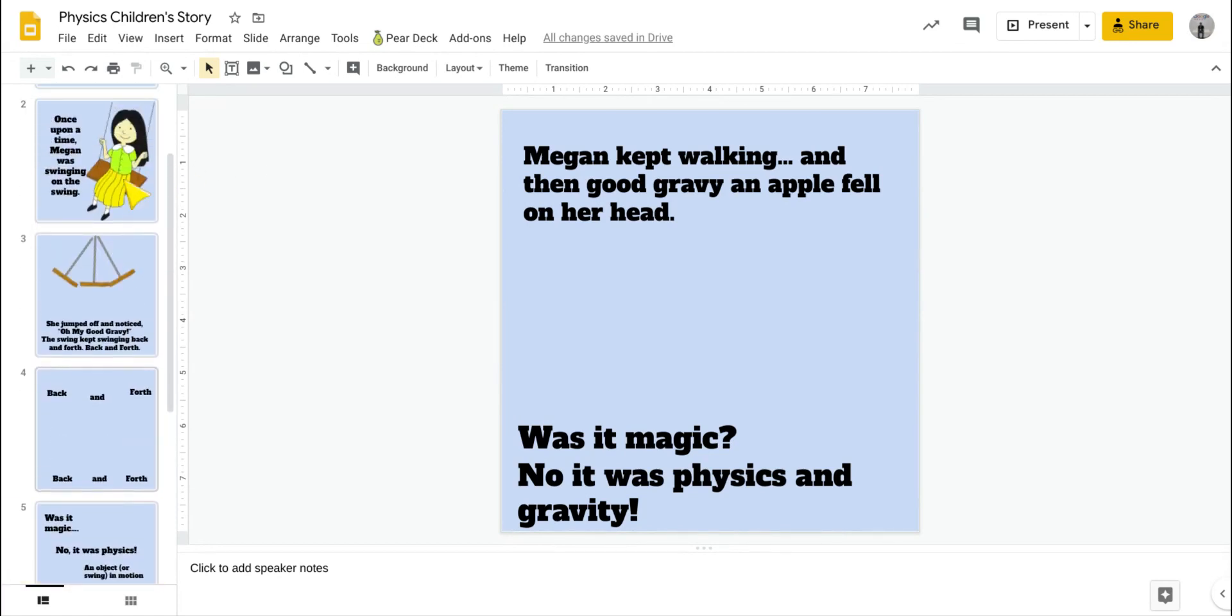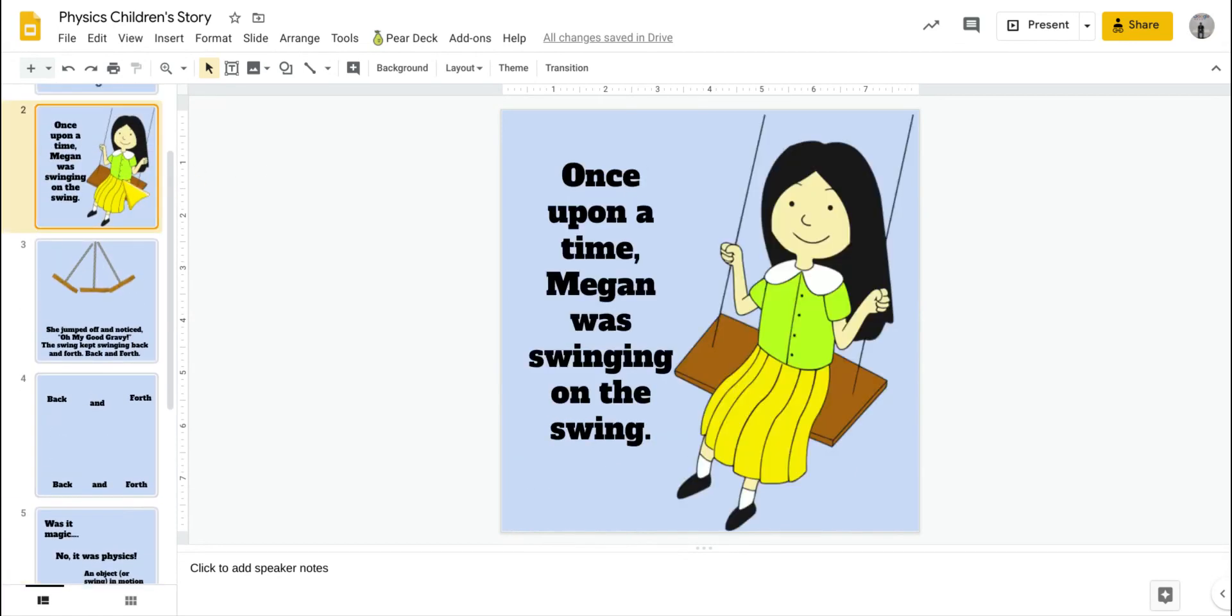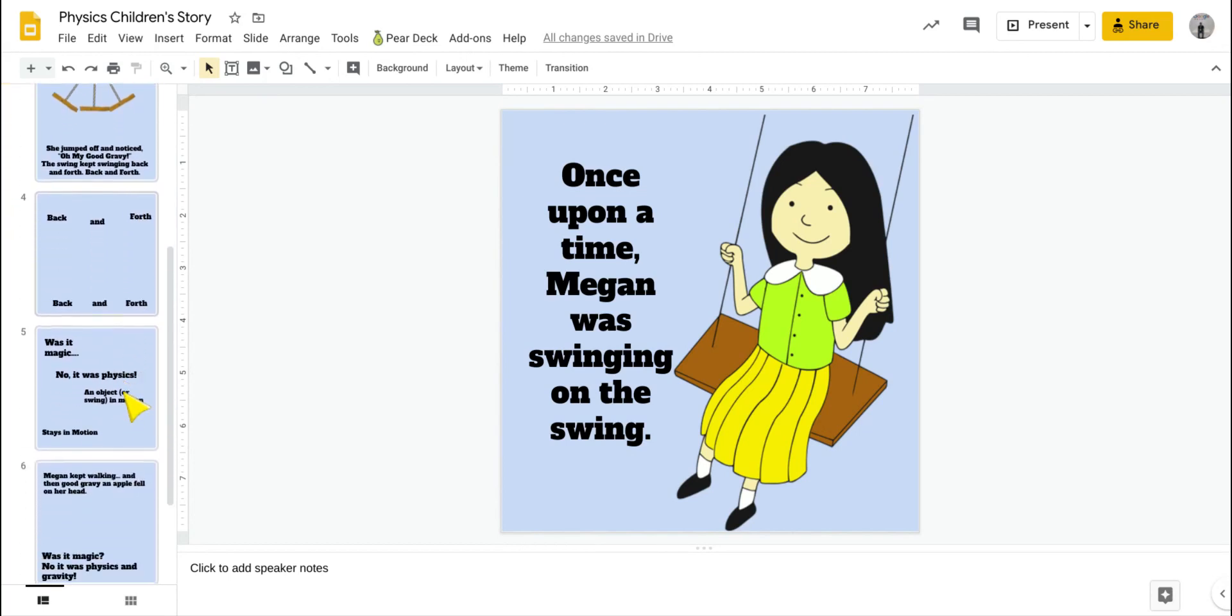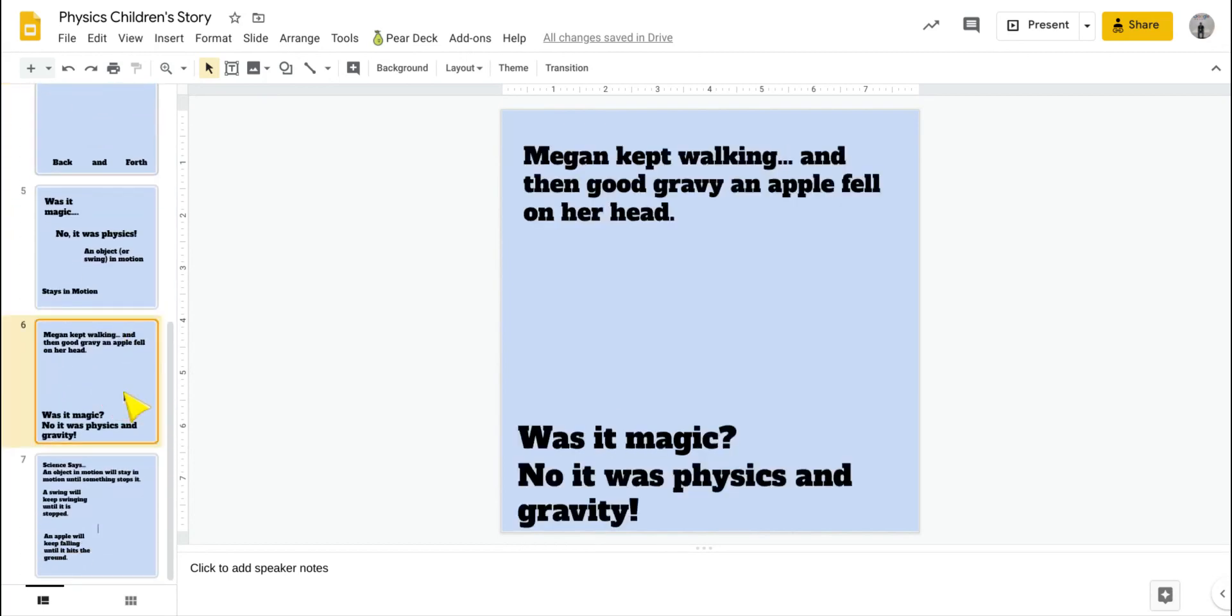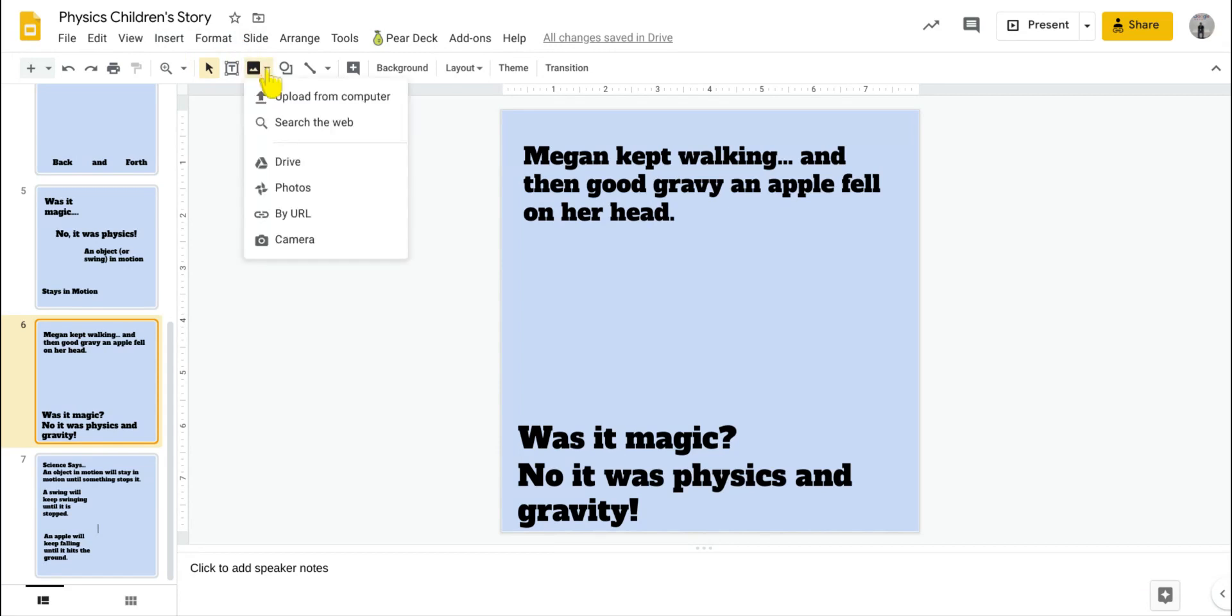Looking back, this was Megan, girl on a swing. Now, I probably wouldn't be able to search and actually find a picture of this same girl with an apple hitting her head. So what we're going to do is edit that image and add a couple of shapes to actually make it look like an apple is hitting her head.